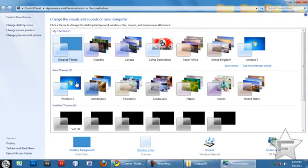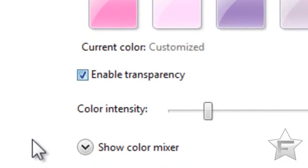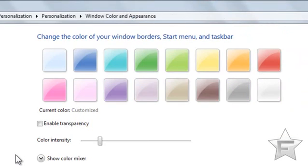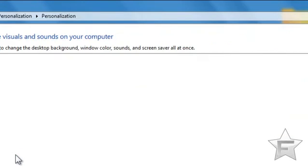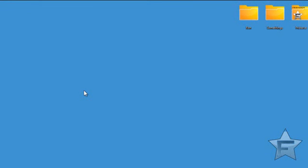Right-click the desktop and click Personalize, then click Windows Color. Uncheck Enable Transparency. Now the taskbar won't be transparent, but it will save you about a second. That's pretty much it for speeding up Windows 7.